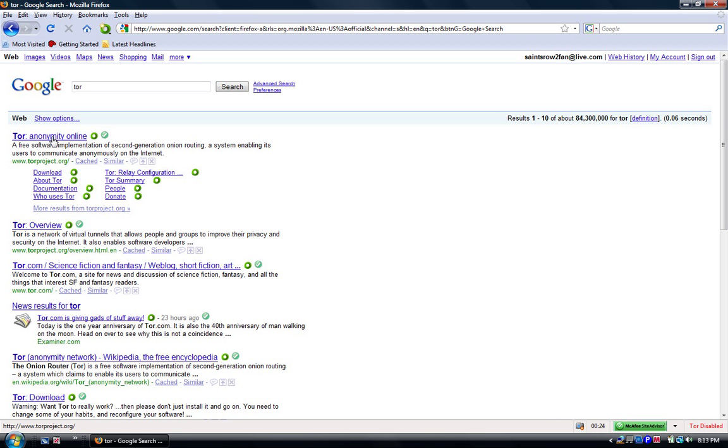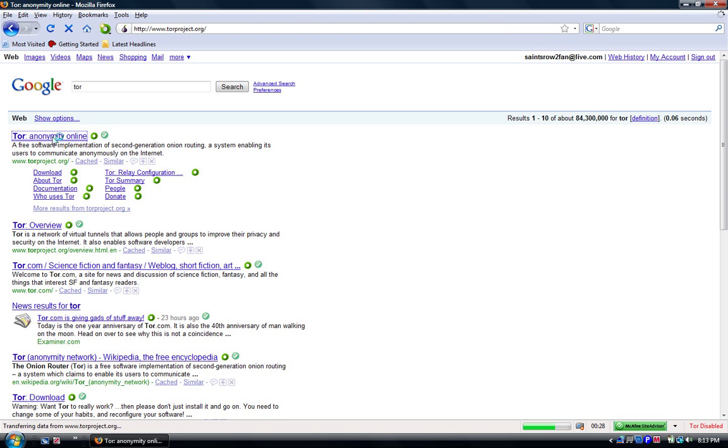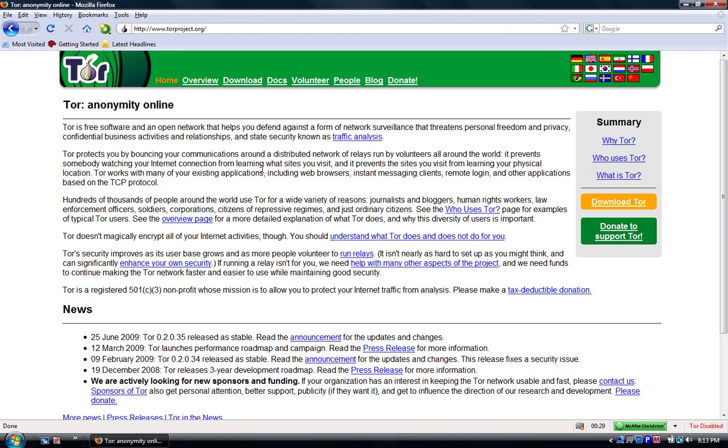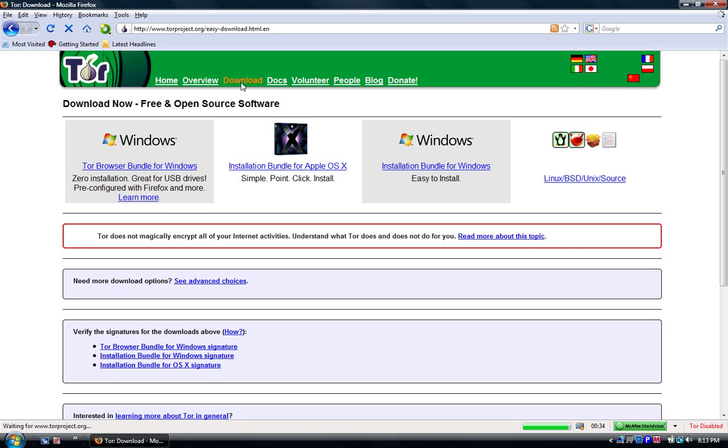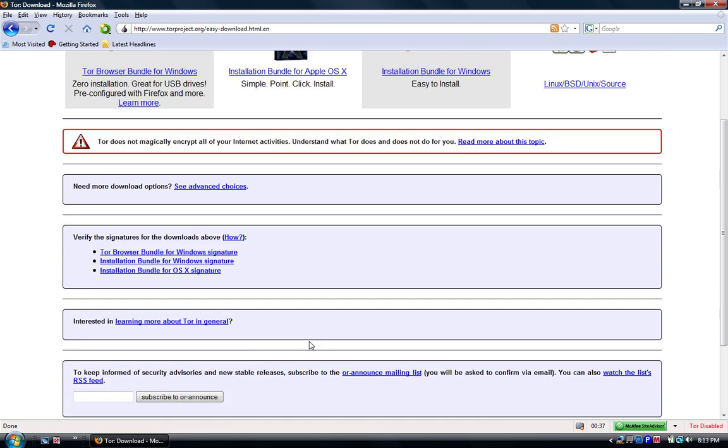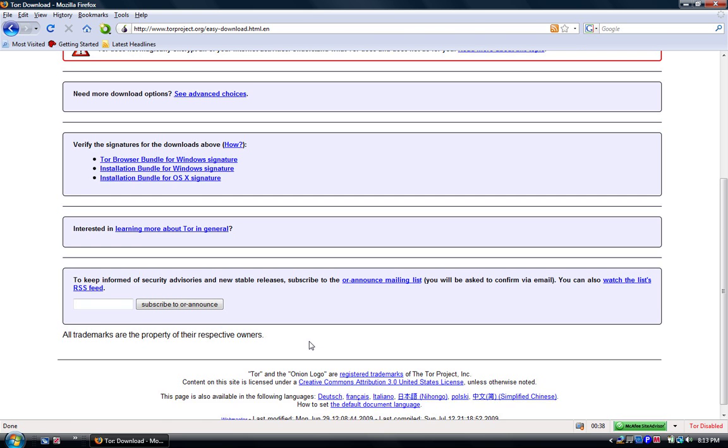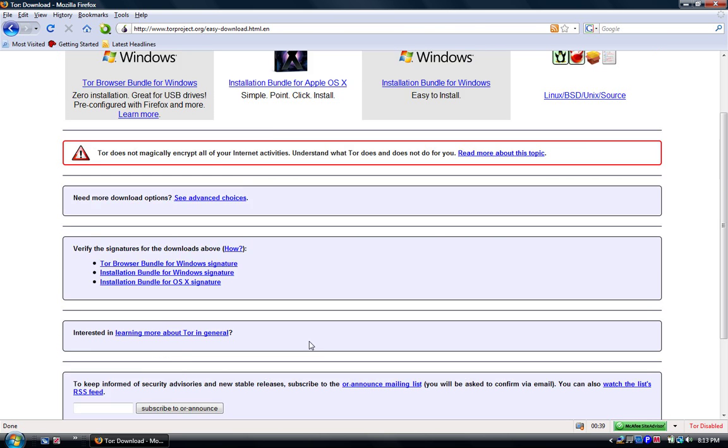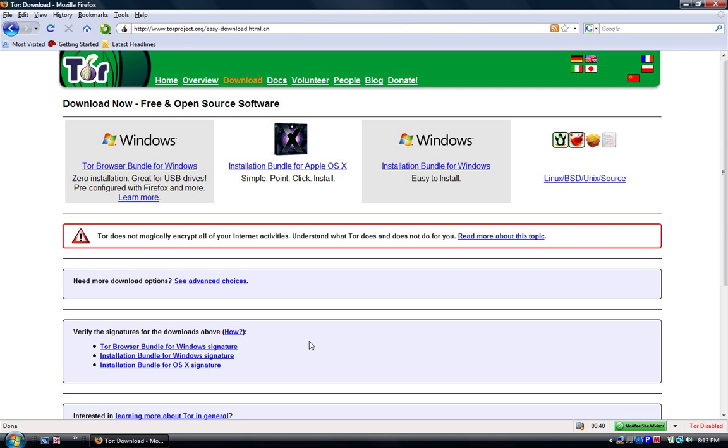You guys can trust me. I'm kind of new to YouTube, so this is my first video and this is what it's about: anonymity online. You go to download and you download it.